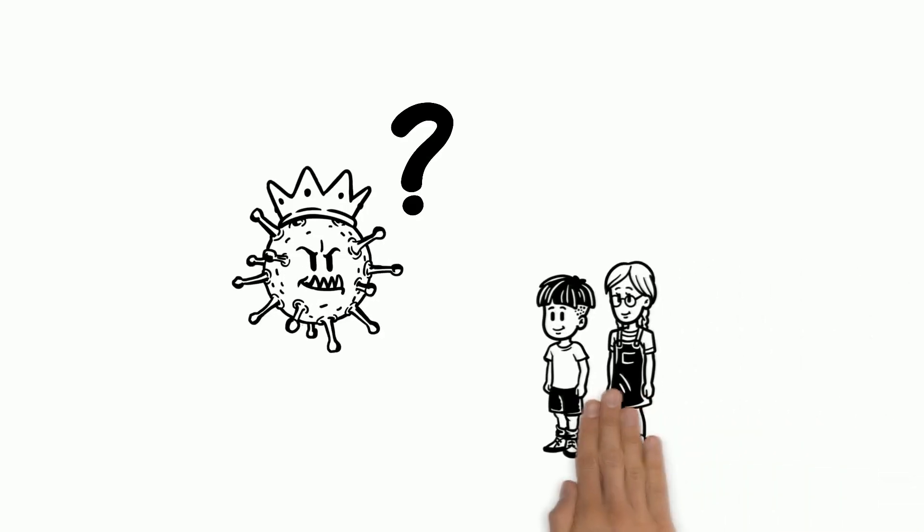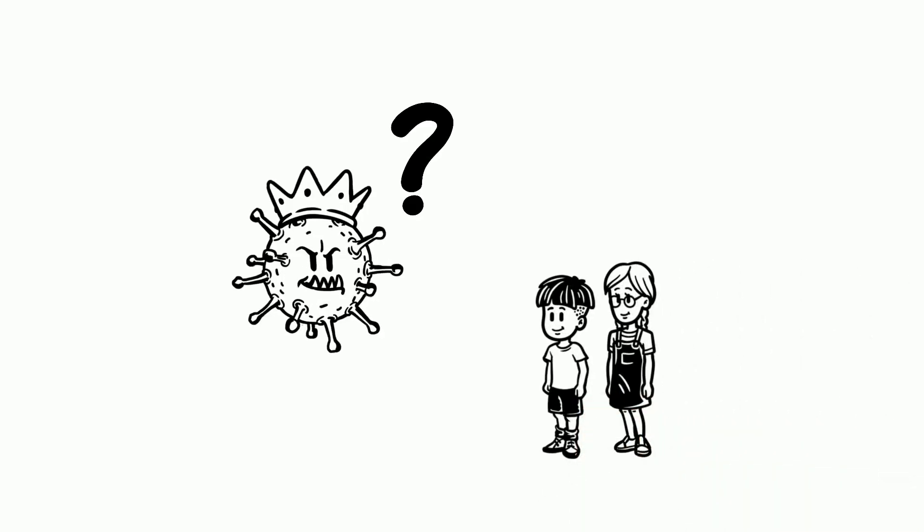What is coronavirus? Explained for kids. This is Dr. Eileen Marty. She's an expert in viruses.